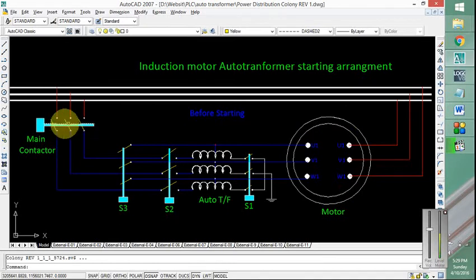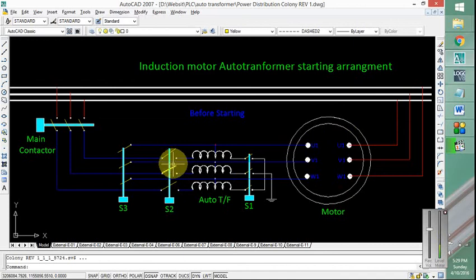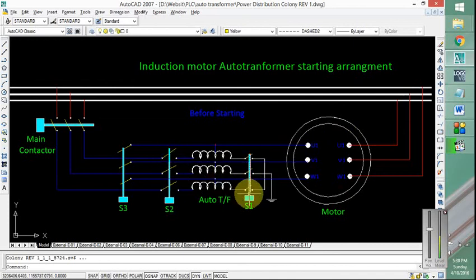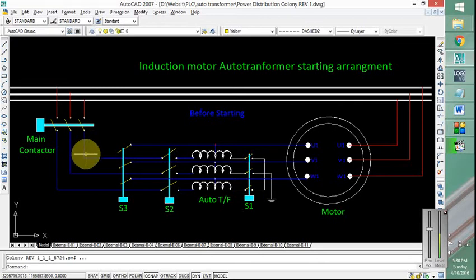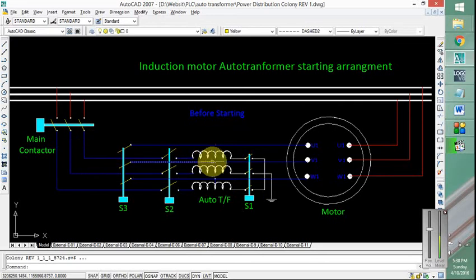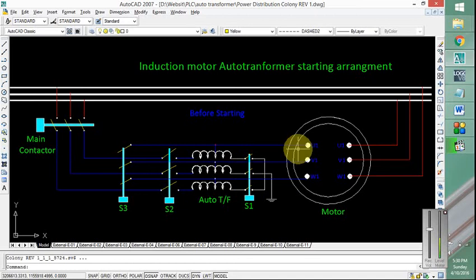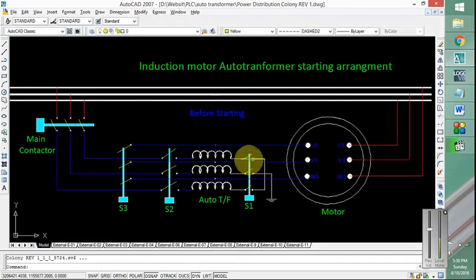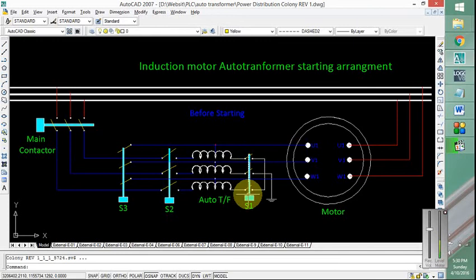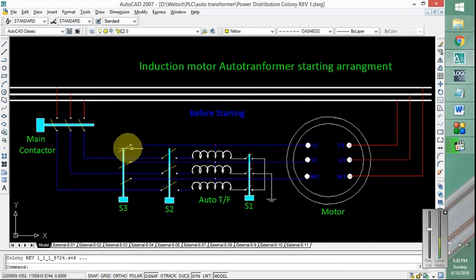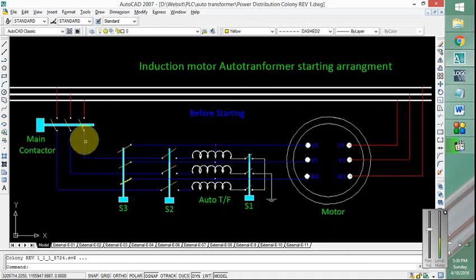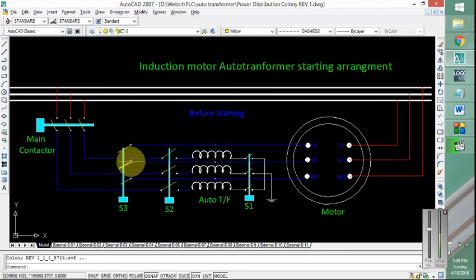Initially this contactor will be closed along with this contactor and this contactor. So the current will follow the path through the auto transformer then into the motor windings, giving it reduced voltage. But when the motor gains enough speed, this contactor is opened while this one is closed.